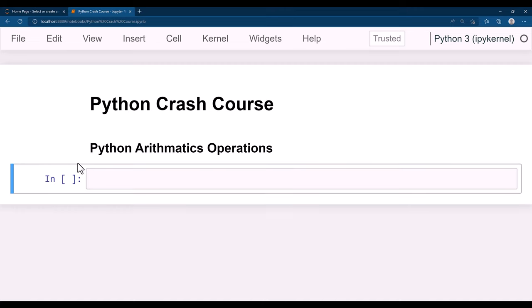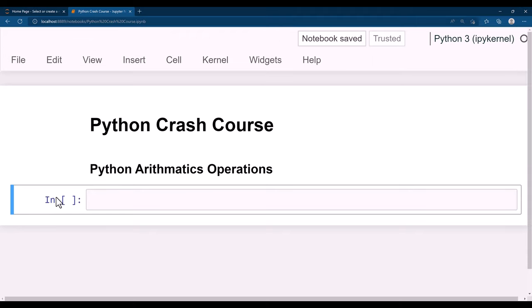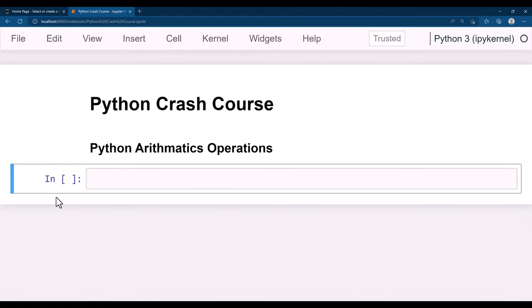There are many Python arithmetic operations: additions, subtractions, multiplications, division, modulus, exponentials, and floor division. Let's go ahead and see all those one by one. To add cells, click outside your cell and press A or B — A adds a new cell above, B adds below.